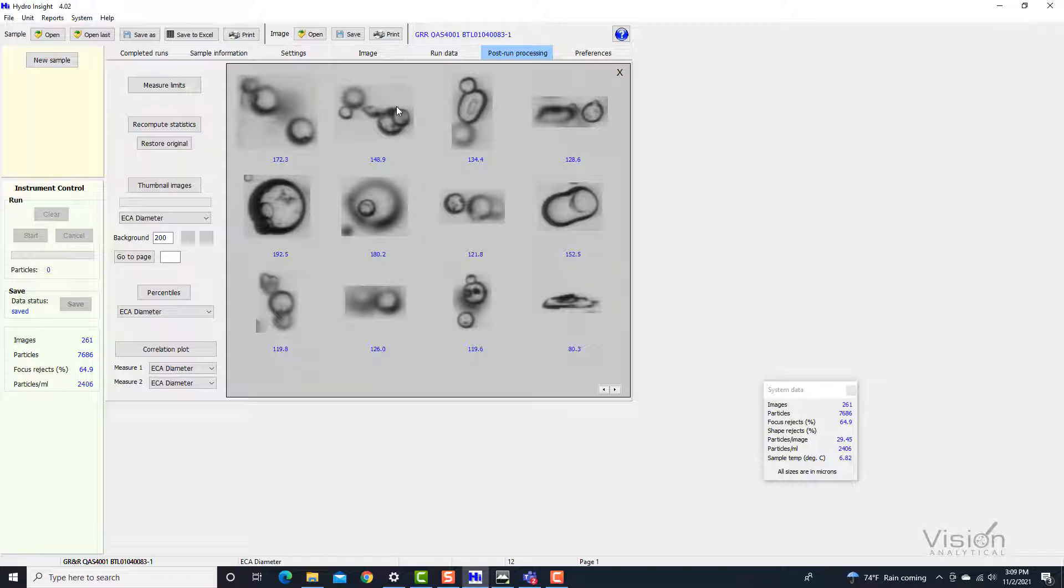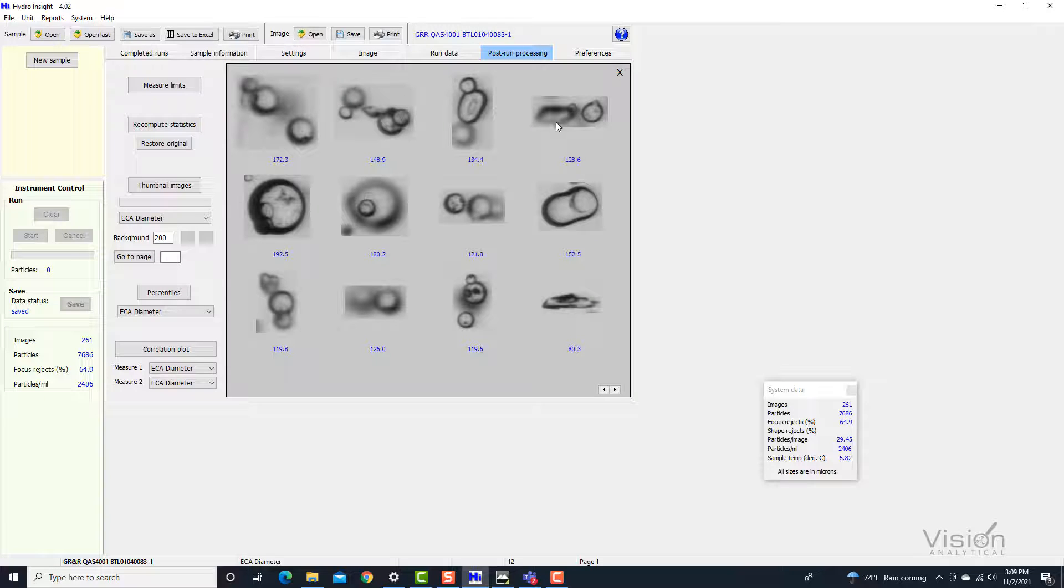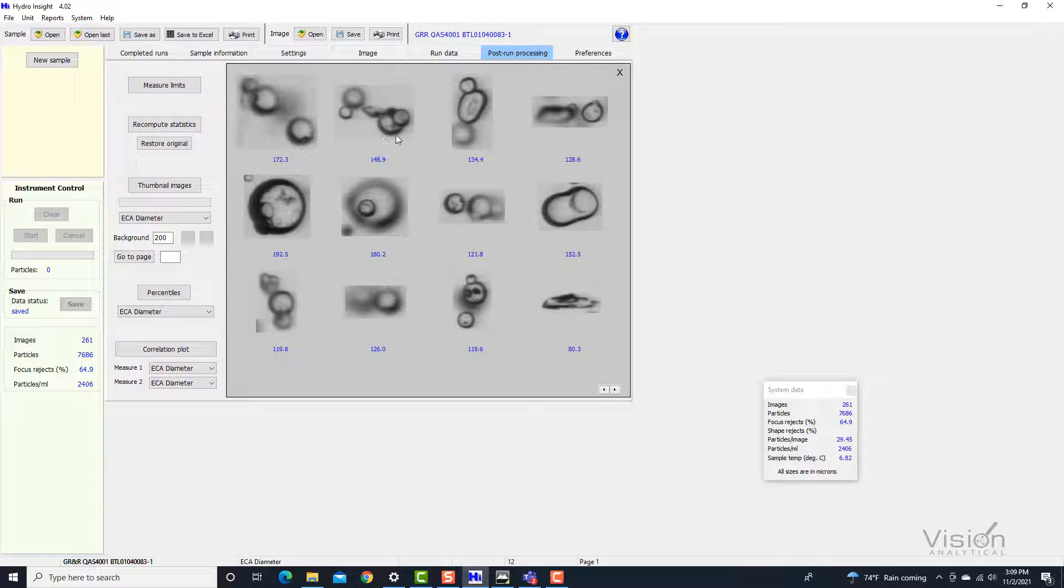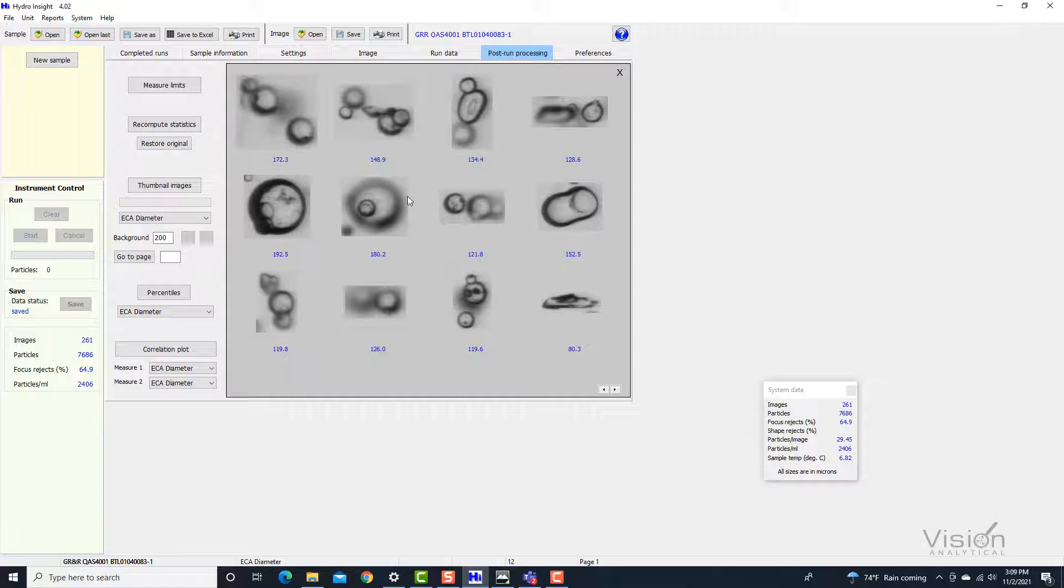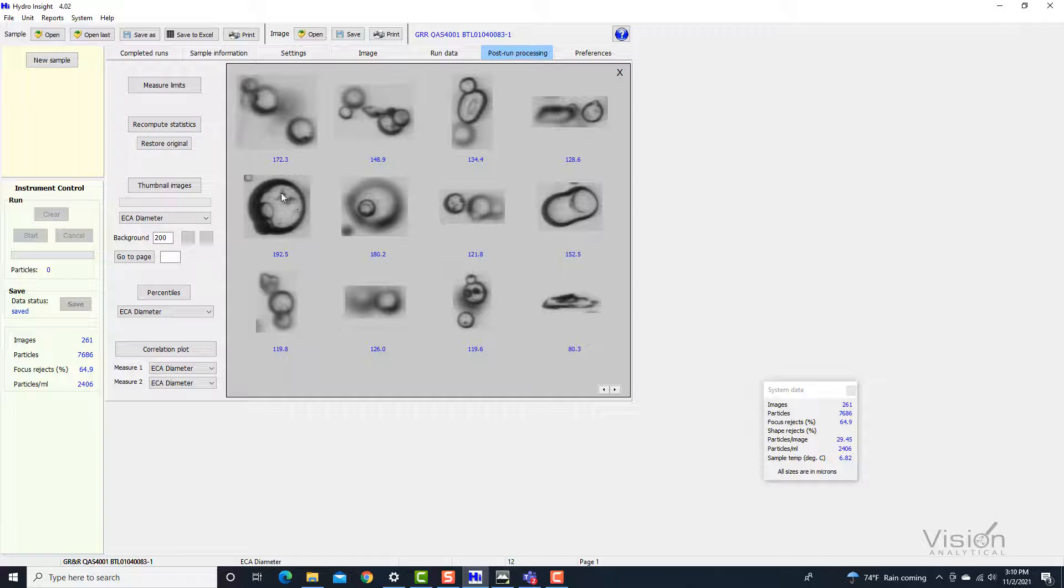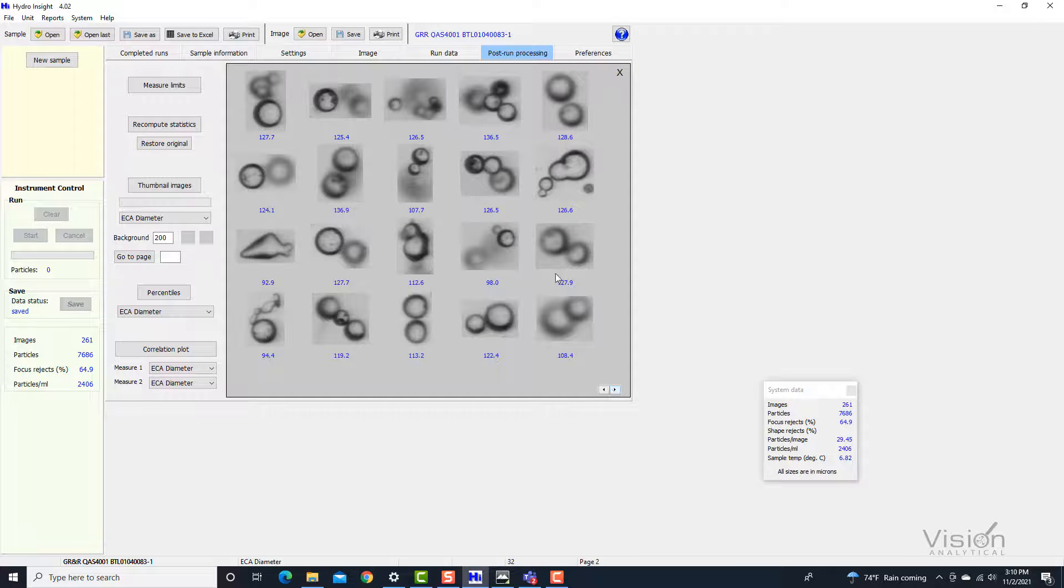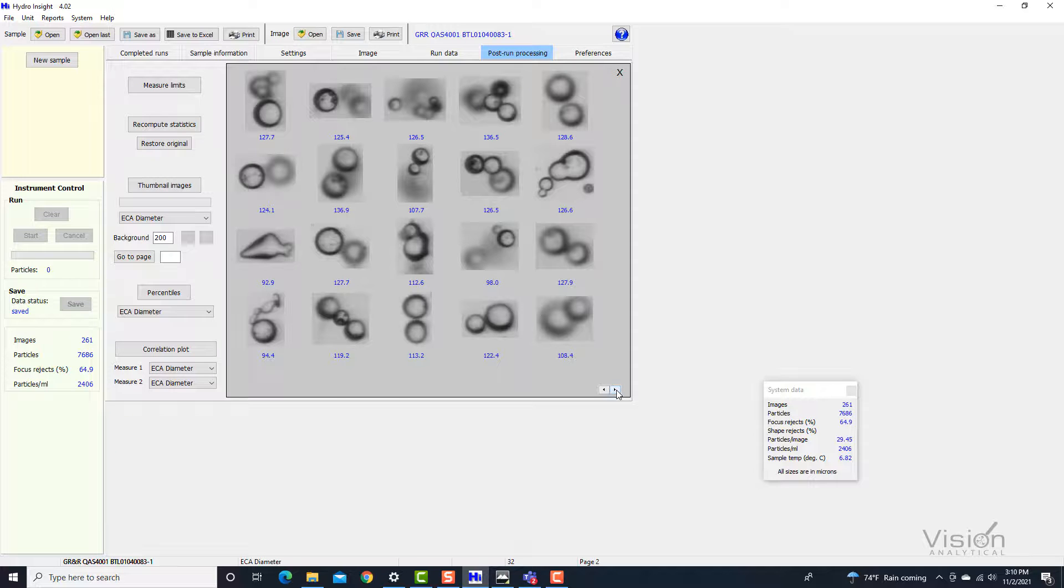But because of the over-obscuration in this case, this cluster was detected as one particle and so was this. So this would be not accurate information. We would probably rerun this or run it in a lower concentration or turn on the cluster rejection. But the point that we're trying to make here is there are definitely larger particles that were in the analysis, in the sample, that will be captured by the Particle Insight because it has the ability of capturing the images of the particles.